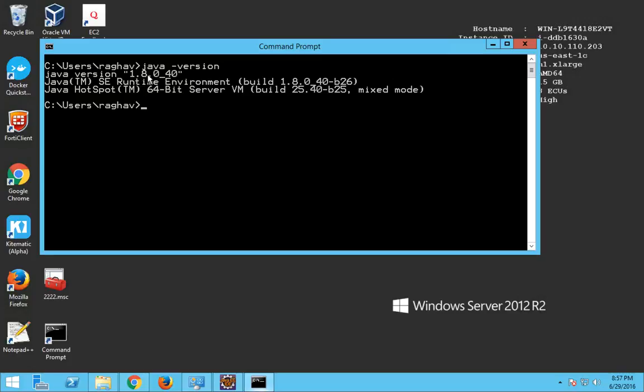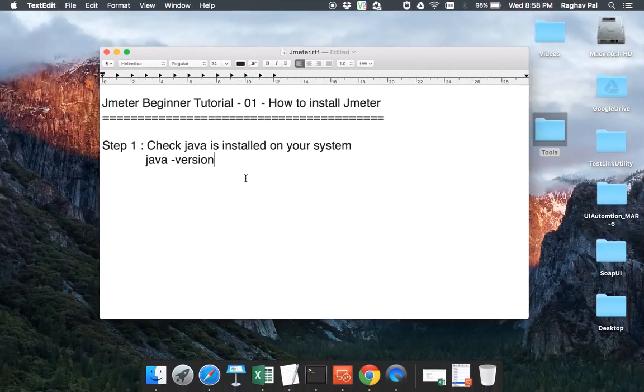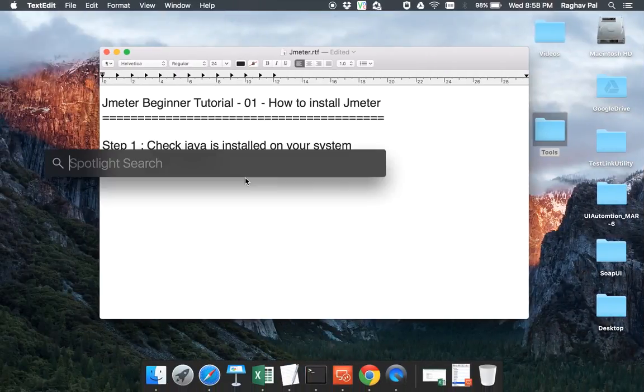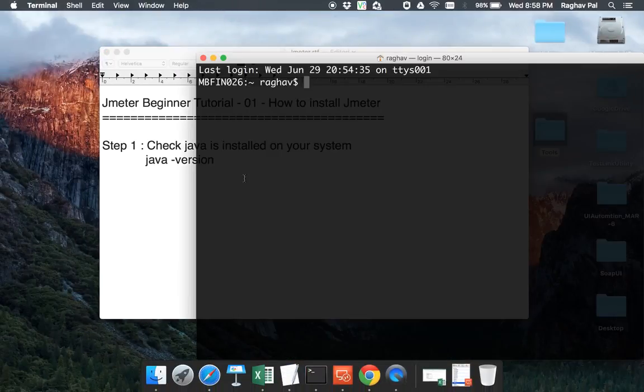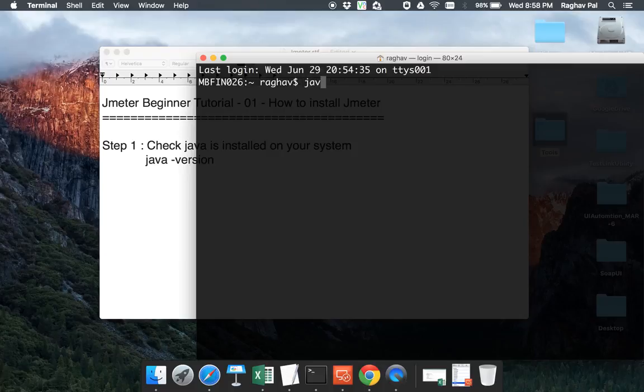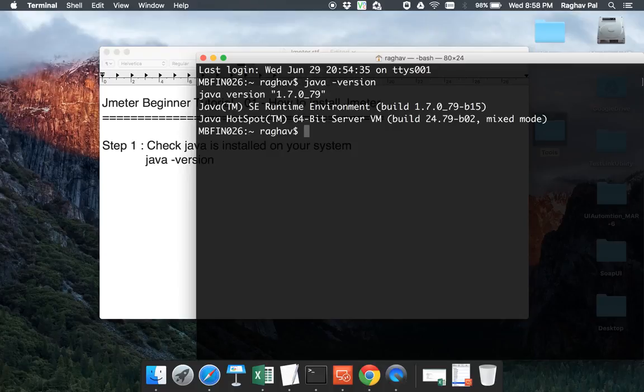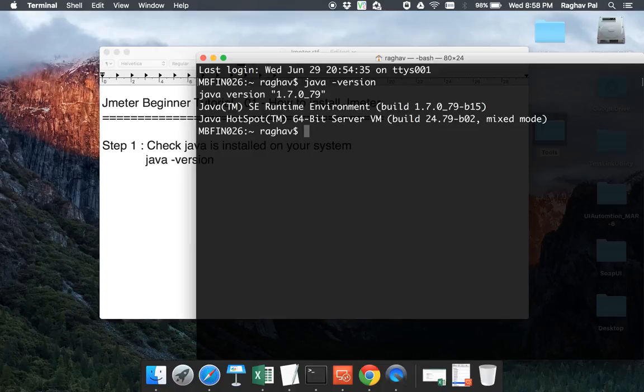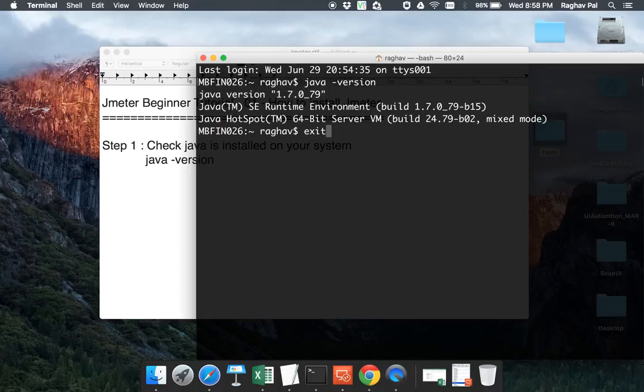So for JMeter latest version, you need Java 7 or higher. So in my Windows, I am good. Let me see on my Mac. Again, I go to my terminal here. And here again, I say Java space-version. And here again, I am seeing Java version 7 is already installed. So I'm good on my Mac as well.